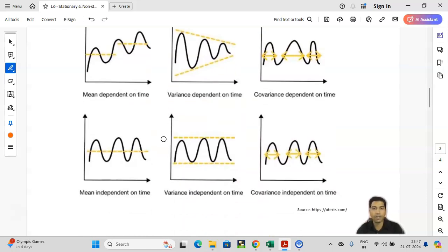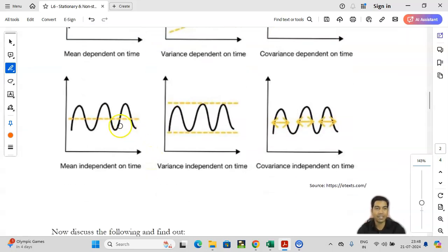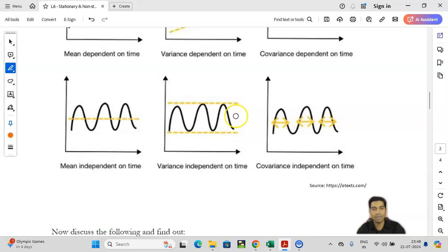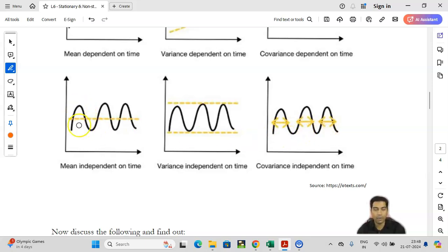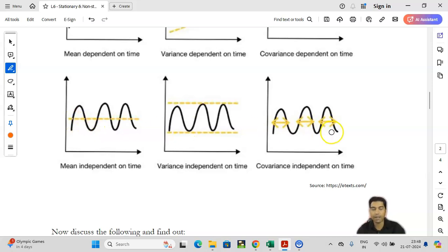If you look at the next three panels, in the first of these panels the mean is the same; in the second the variance is the same; in the third the covariance — that yellow line distance — is the same. Looking carefully, mean is also same, standard deviation is also same, and most likely covariance is also same. So in the bottom three panels, the series is more or less stationary.